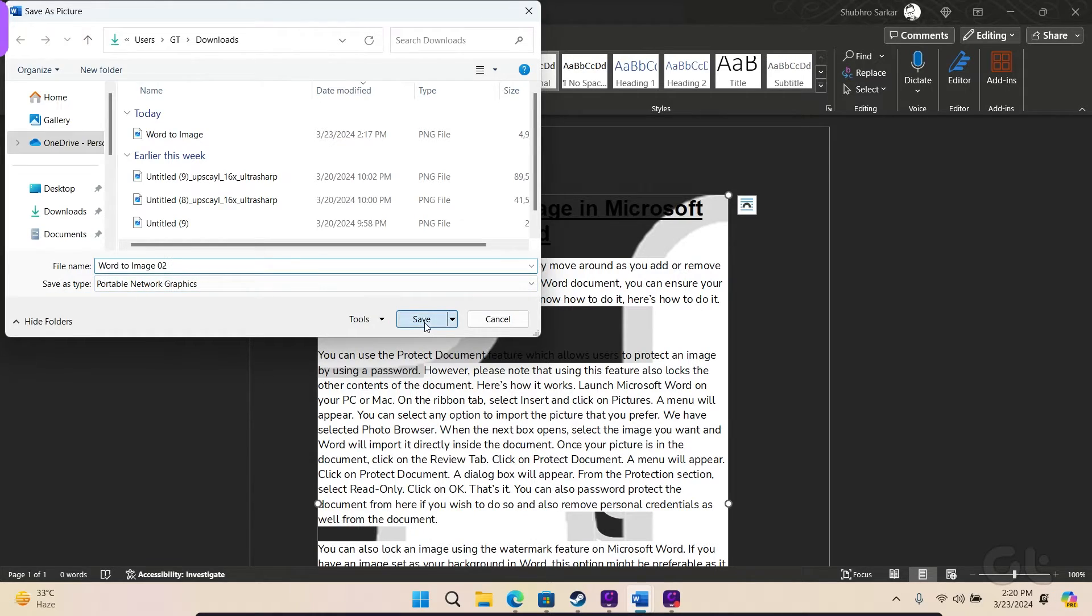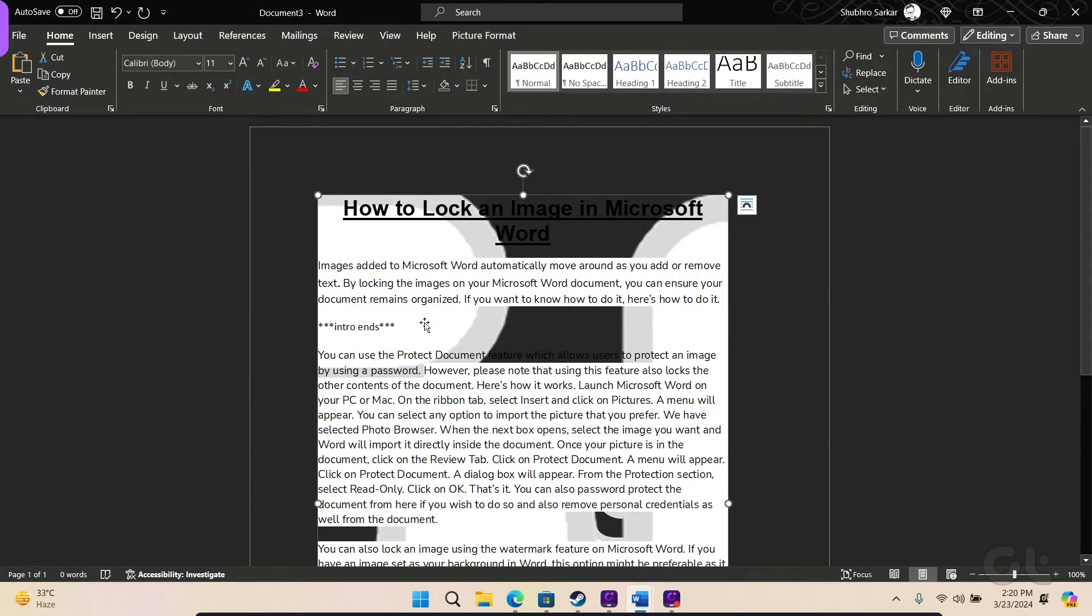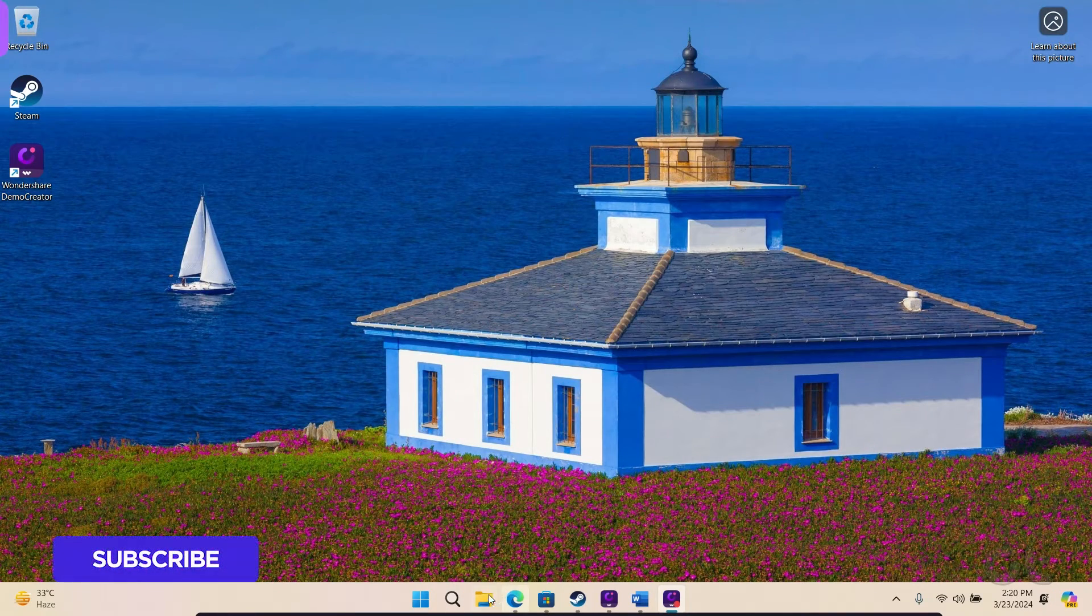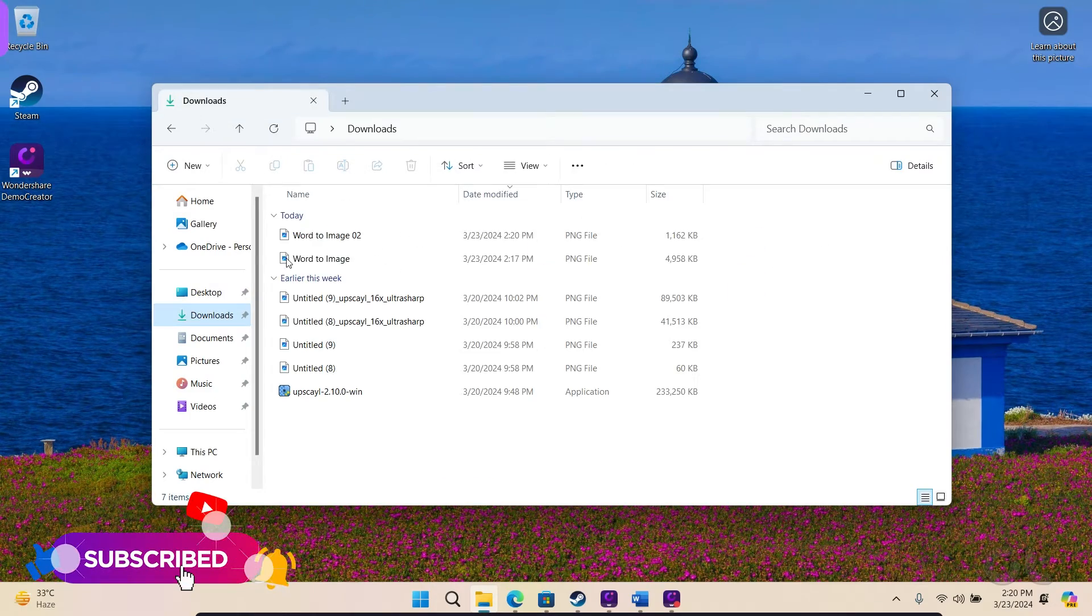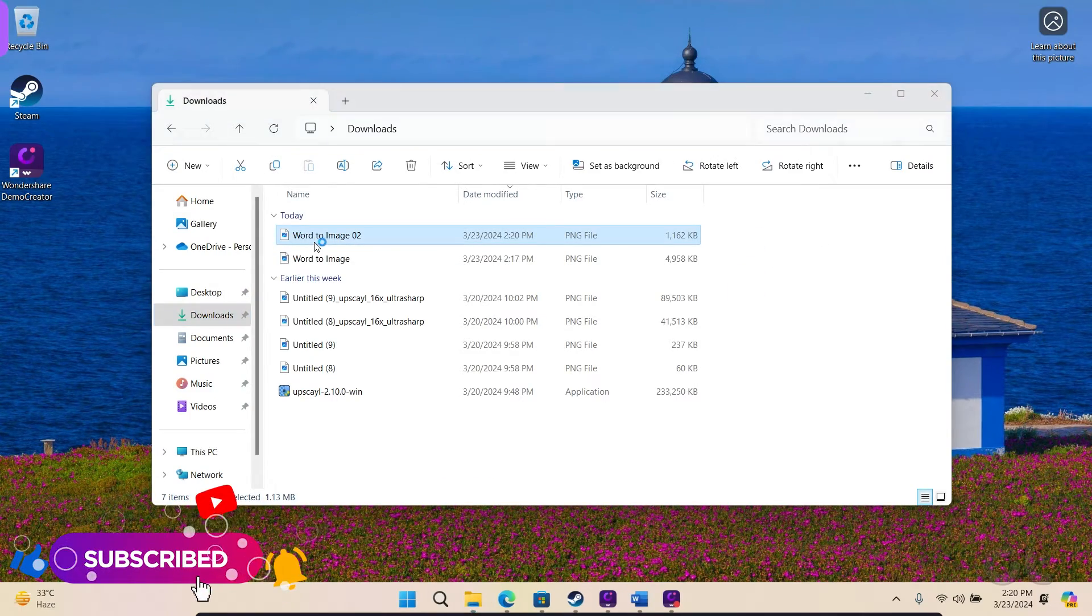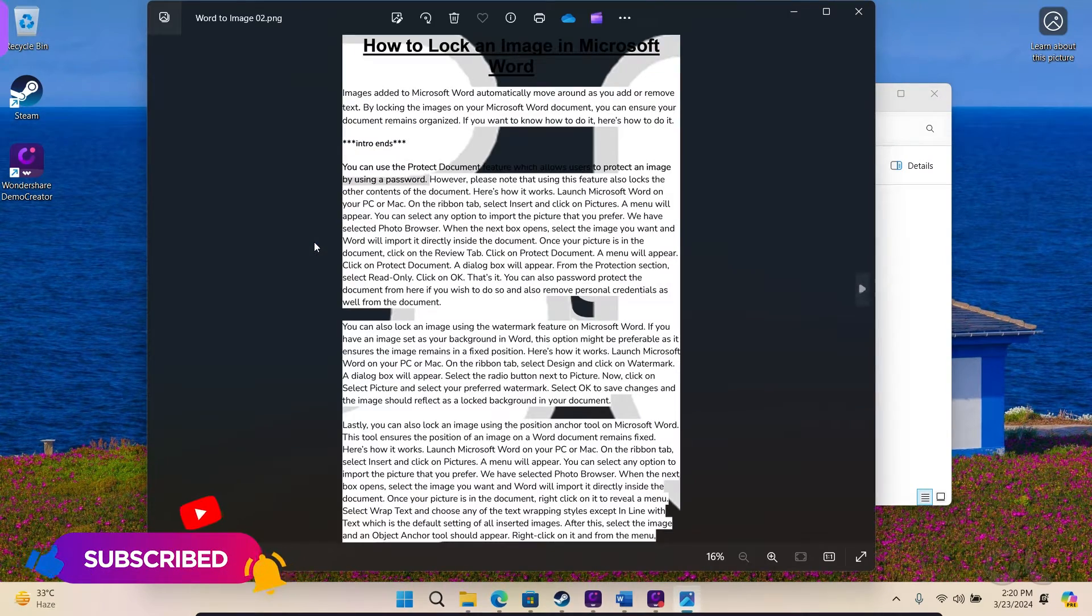Finally, click on Save. Voila! Your Word document has successfully transitioned into an image on Windows.